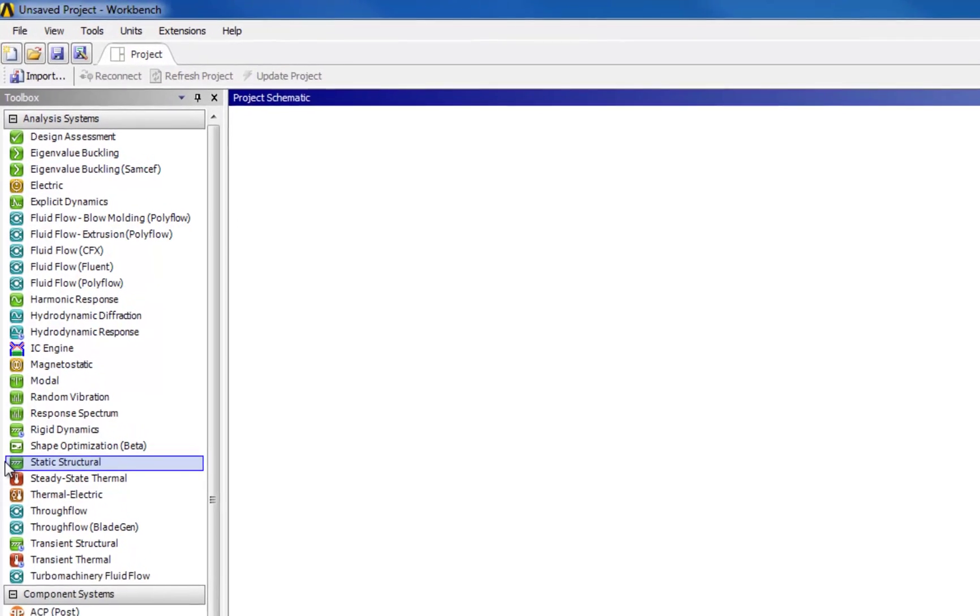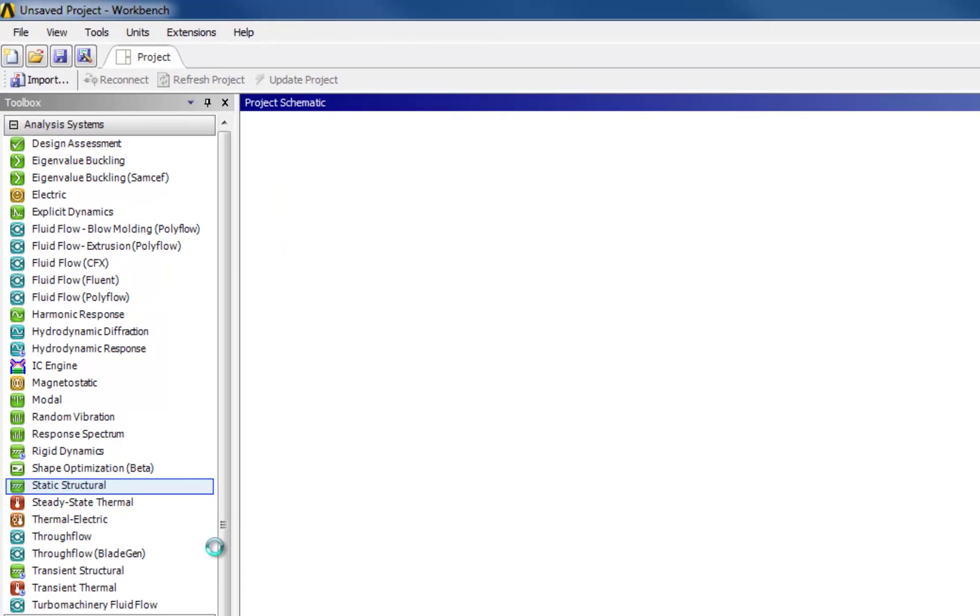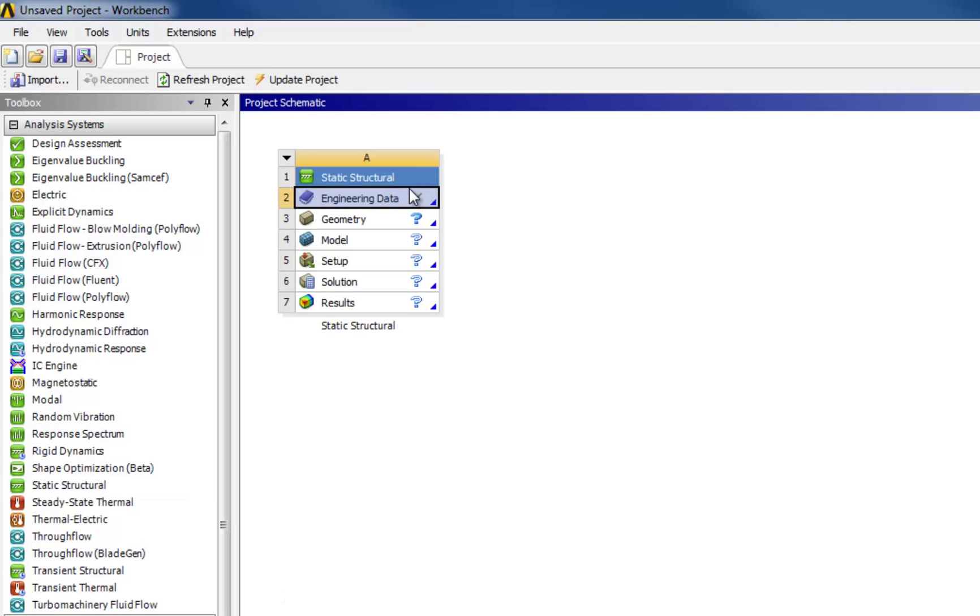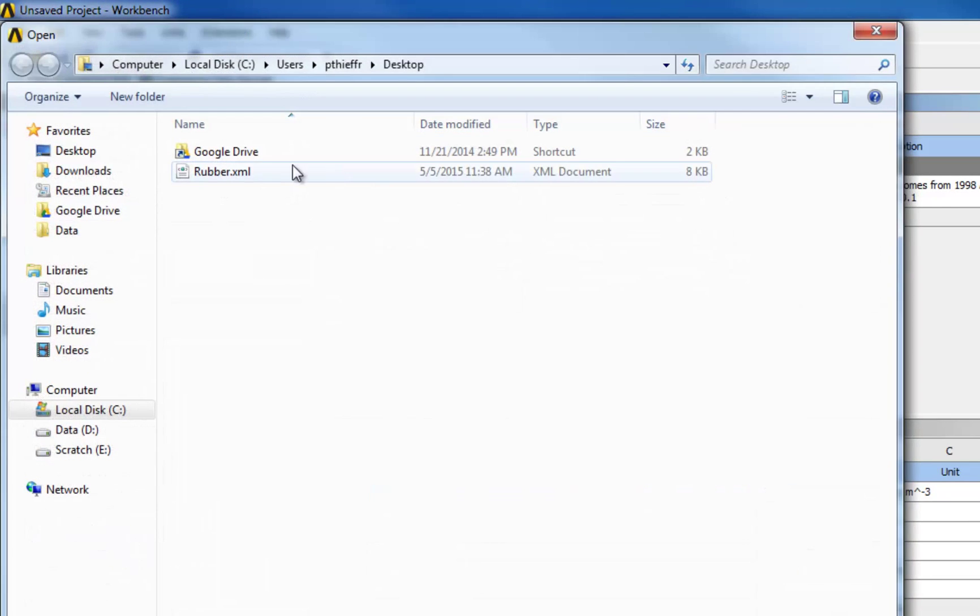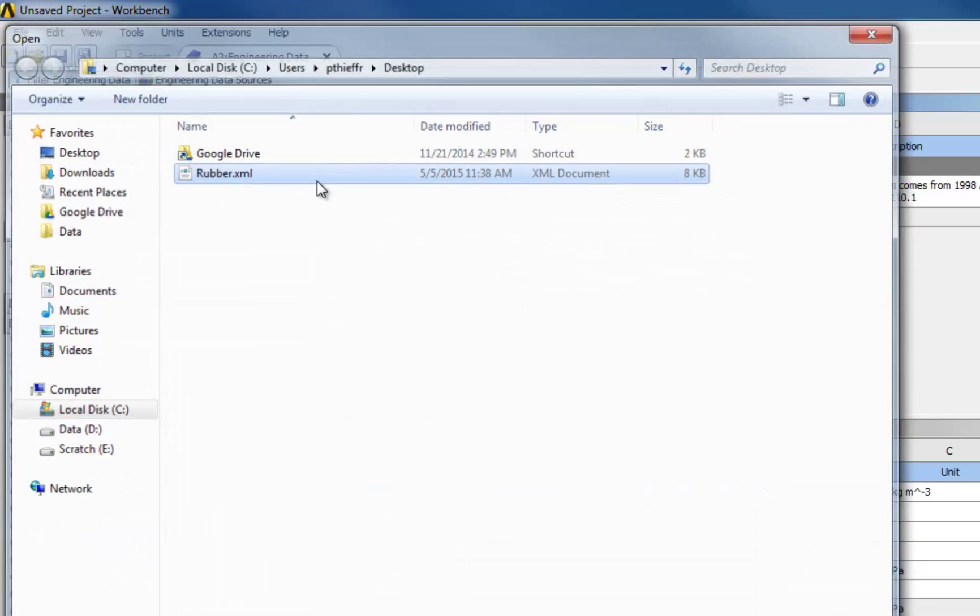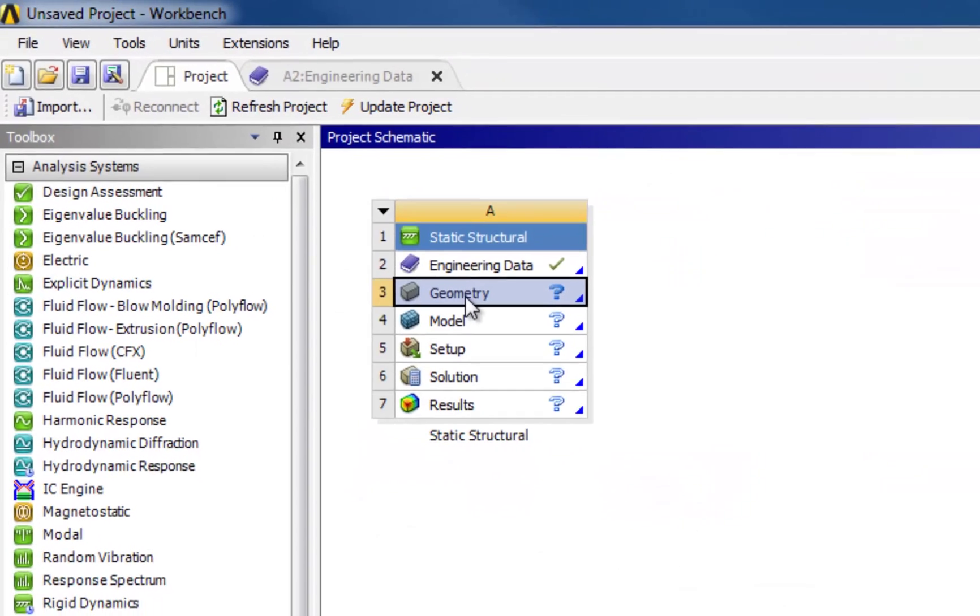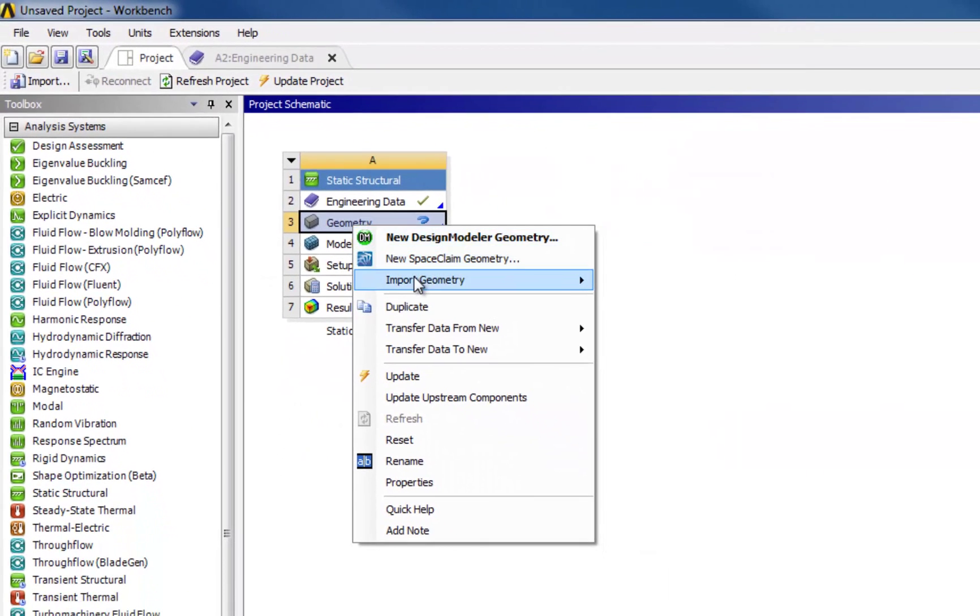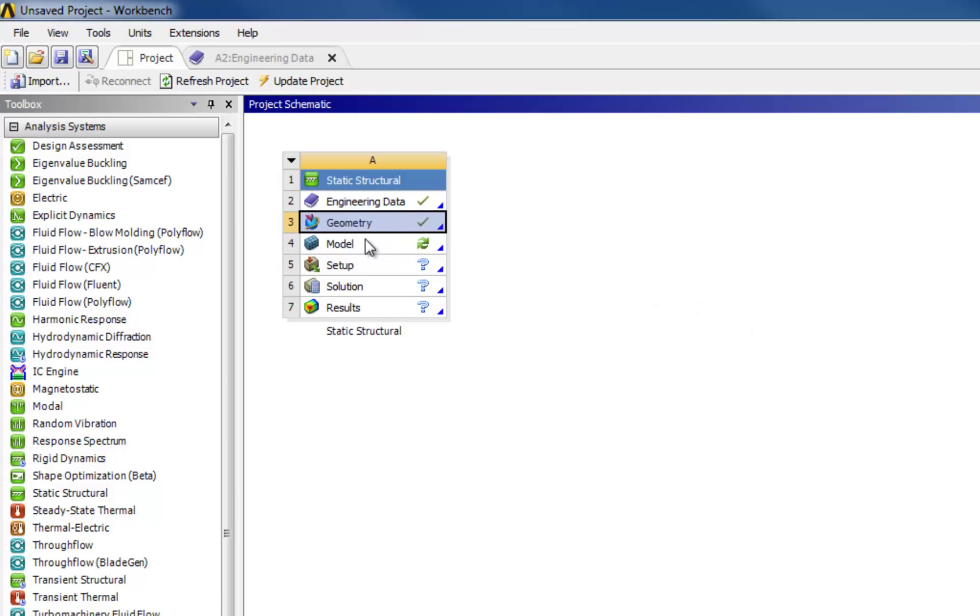Starting from a blank project, you are going to perform static structural analysis. The corresponding system is dragged into the project. Use and define the material either through file import, from libraries, or from direct input.